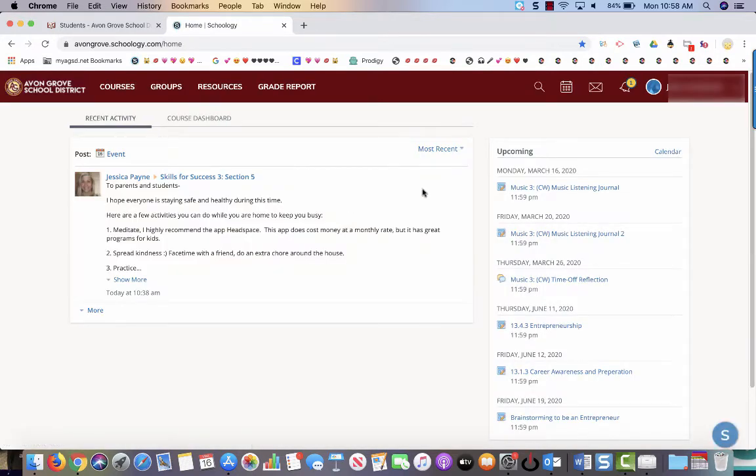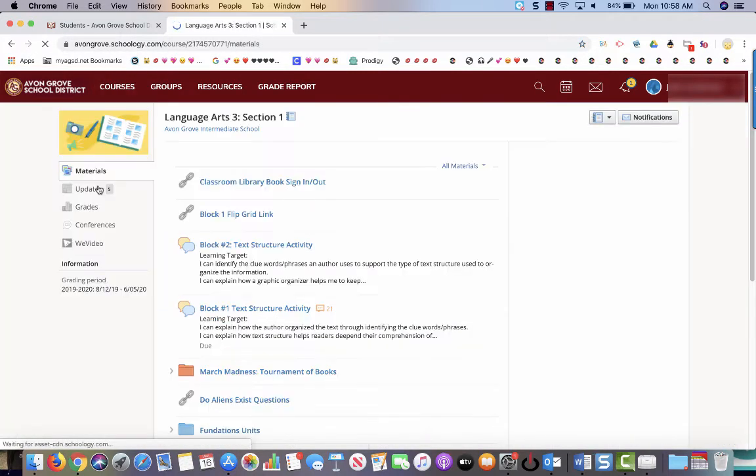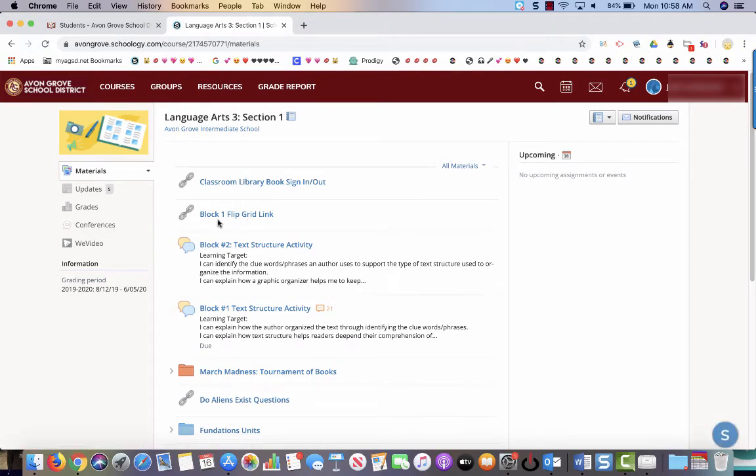And for this particular assignment we are going to be going to a language arts classroom. So we're going to click courses and then we're going to go to language arts. And then you'll see right here block one Flipgrid link. You're going to click that.